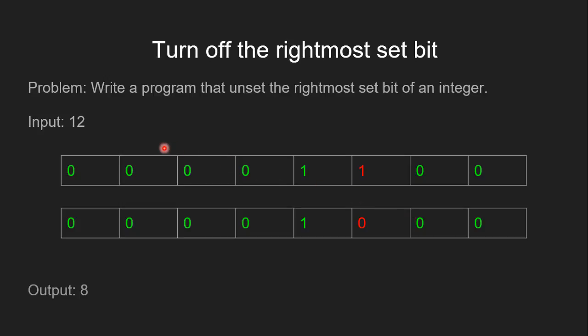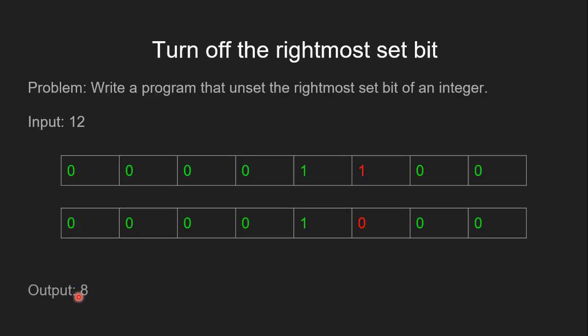For example, if the input is 12 and its 8-bit binary representation is this binary sequence, then this one represents the rightmost set bit. When we turn off this rightmost set bit, the binary sequence becomes this. In decimal, it is equivalent to the number 8, so the output is 8.